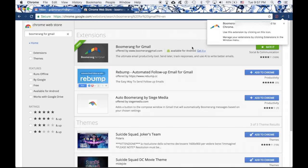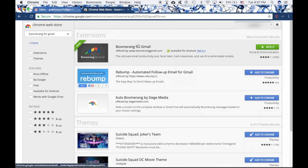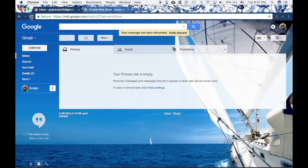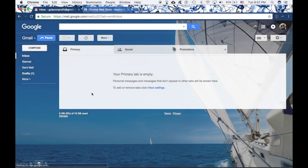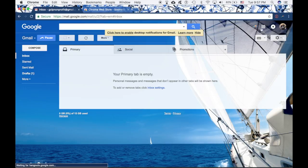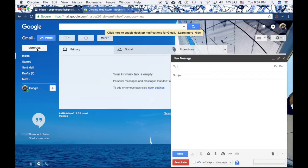After clicking 'Add extension,' Boomerang has been added to your Chrome. I'll go back to my inbox and hit refresh. Compared to before, I now have the colorful Boomerang icon in the top right-hand corner. When I click compose, there are a lot more options than just send — there is 'Send Later,' 'In two days if no reply,' and more features I'll go into in depth later. It has been successfully installed. Also, if you have multiple email accounts, you only have to install Boomerang once and it will carry across all of them.